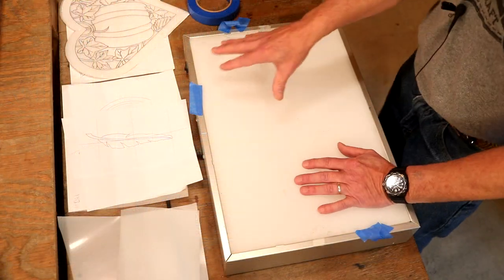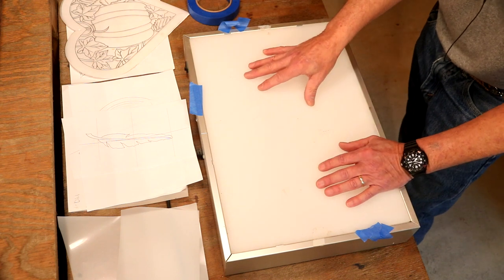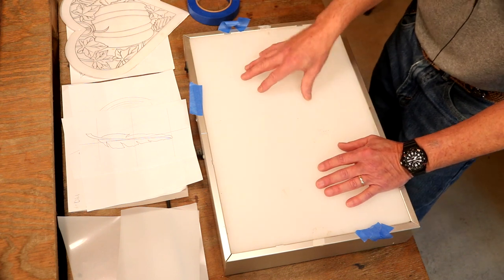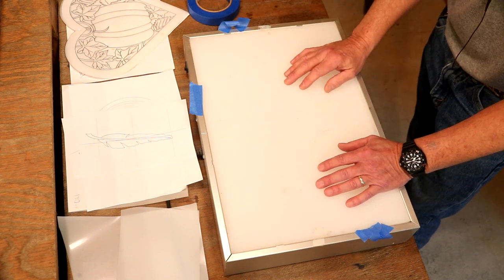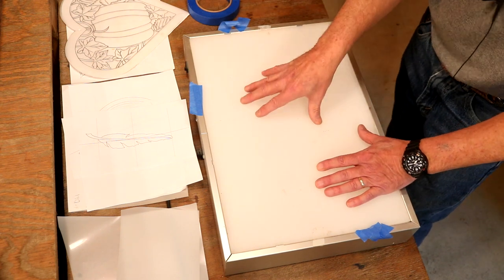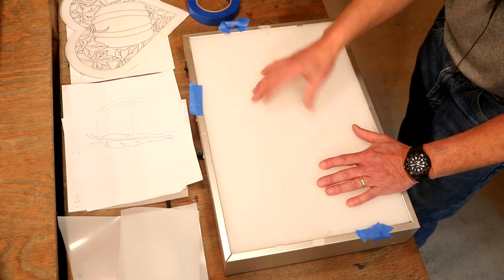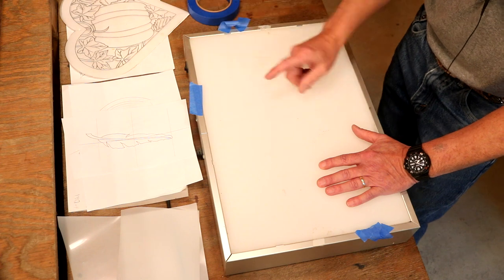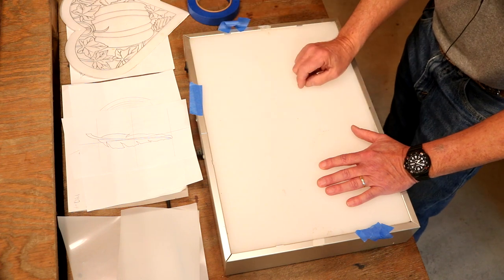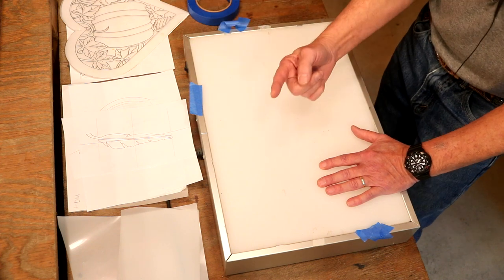This is a light box, and if you've never used one of these, this is a big help in our shop. What this allows us to do—there's a light in here, and we're going to turn this on very shortly.